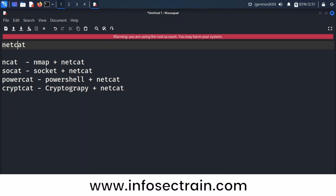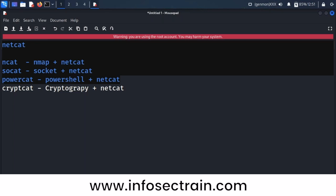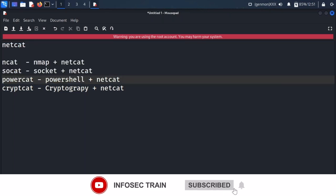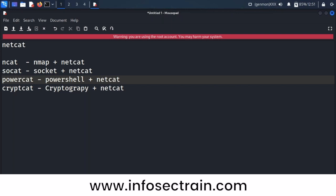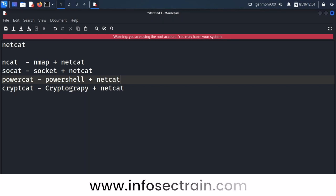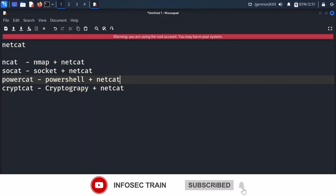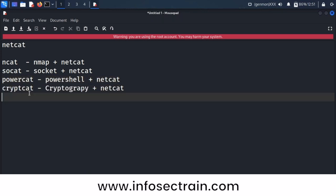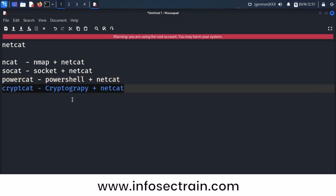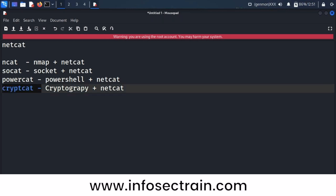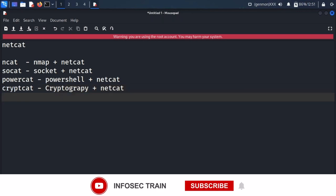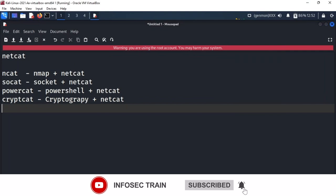The key advantage of cryptcat is that all the other four netcat flavors do not encrypt data. If you establish a connection using regular netcat, all data is sent as clear text only. But if you use cryptcat, it encrypts all data using the Twofish algorithm.